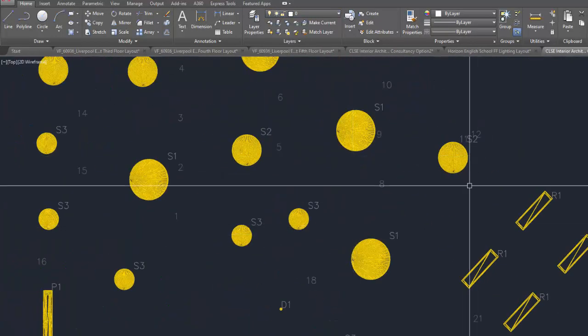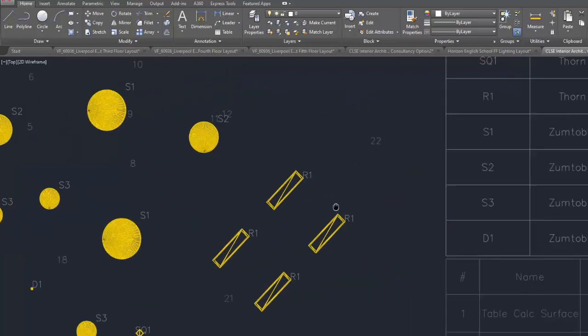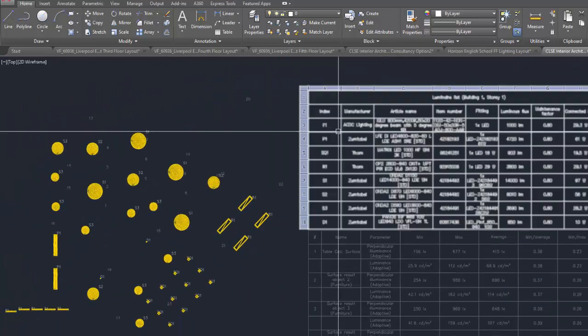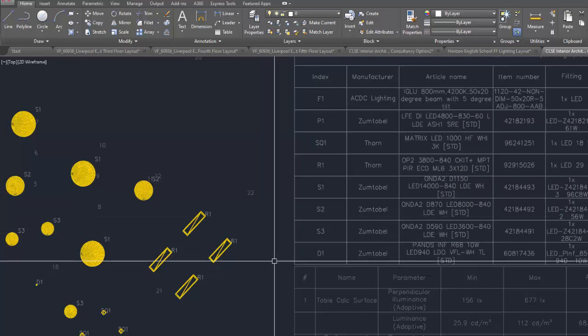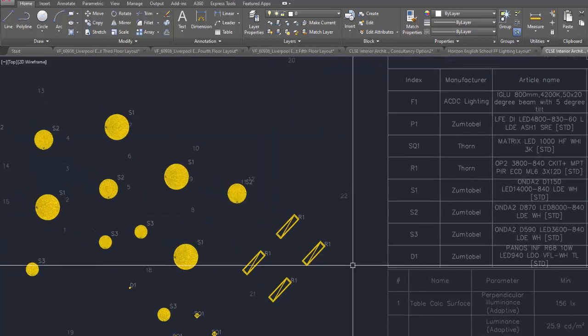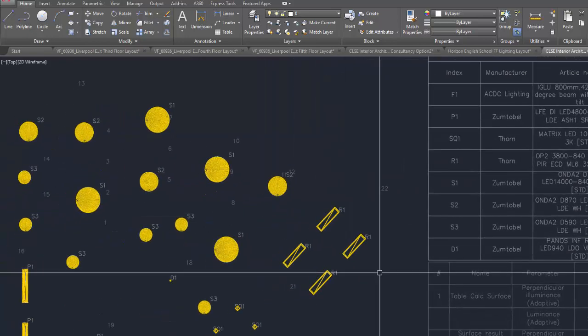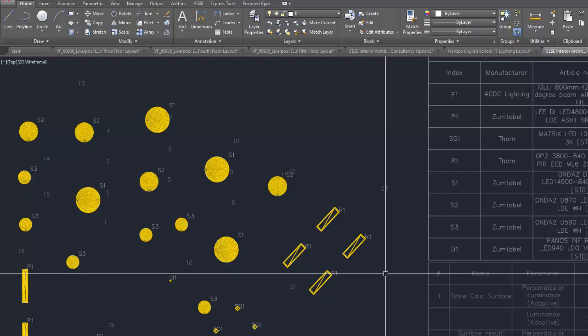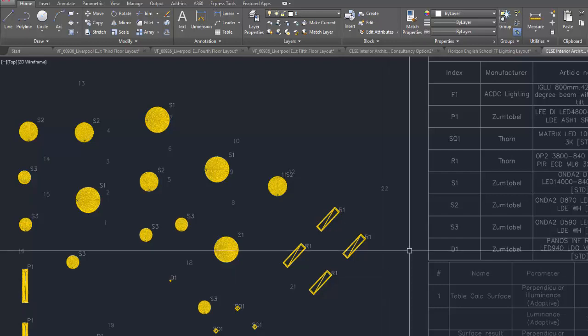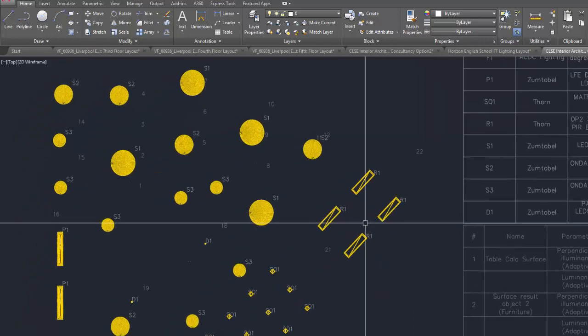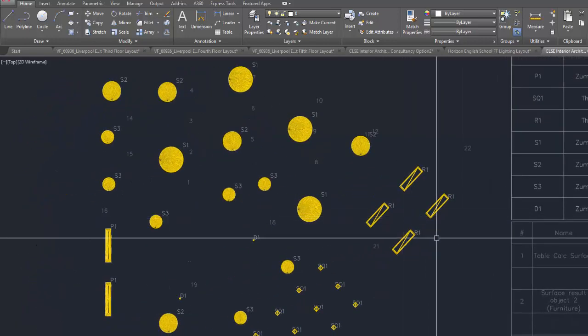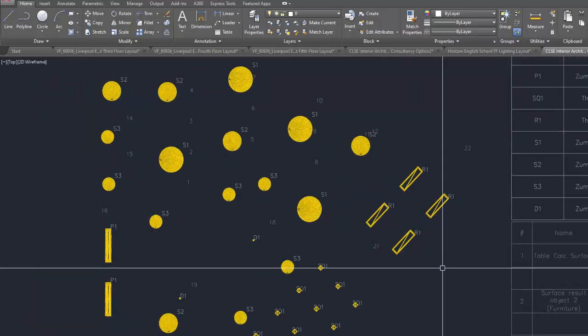This is very good because the architect will now easily identify which fitting you used or you suggest for the luminaire that they coded or labeled as, for example, R1. Okay, so they can see in this, they will use, they can easily use this one in the specification.